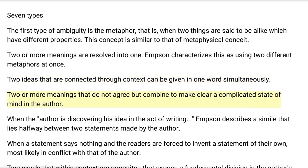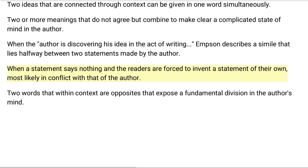The fourth type involves two or more meanings that do not agree but combine to make clear a complicated state of mind in the author. The fifth type is when the author is discovering his idea in the act of writing. The sixth type is a simile that lies halfway between two statements made by the author, or when a statement says nothing and readers are forced to invent their own, most likely in conflict with the author's. The seventh type involves two words that within context are opposites, exposing a fundamental division in the author's mind.